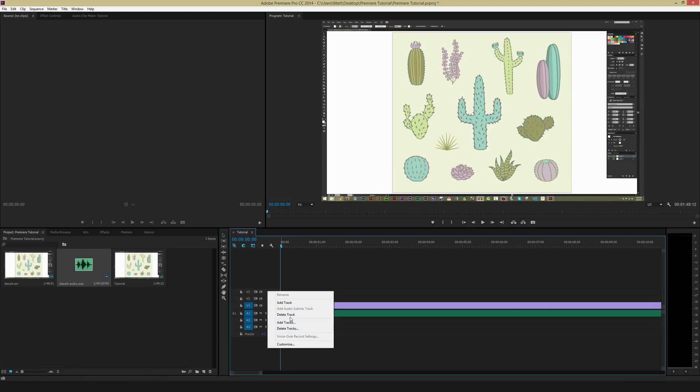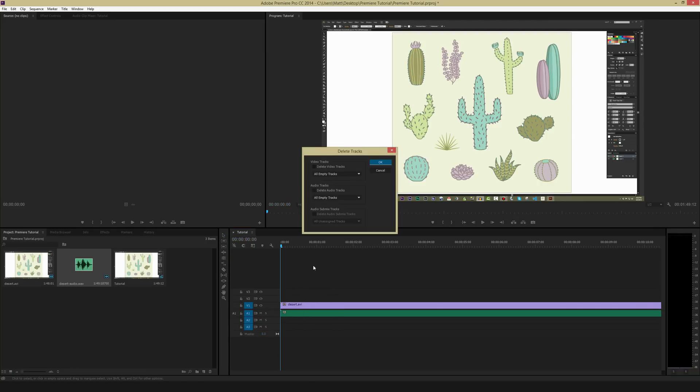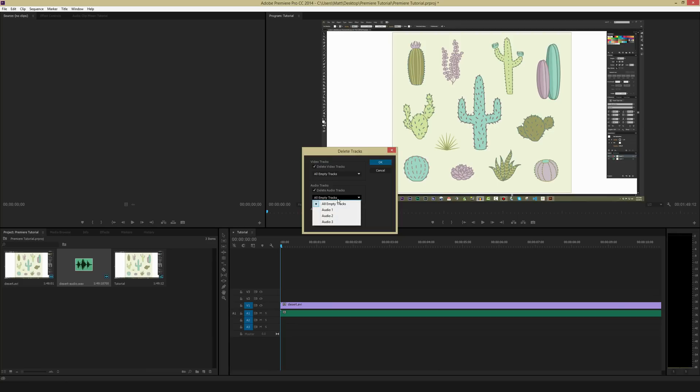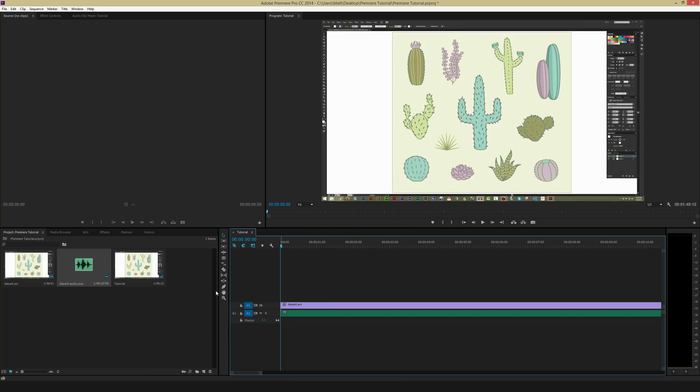If you select Delete Track, it'll just delete that one singular empty track. Selecting Delete Tracks lets you delete all of them at the same time, so it saves you a little bit of time. So I'm going to check Delete Video Tracks, and then check Delete Audio Tracks, and make sure these both say Delete Empty Tracks. There's different ones if you want to delete just one specific one. And then I'm going to hit OK, so that simplifies my timeline just a little bit.